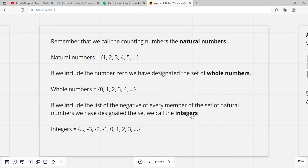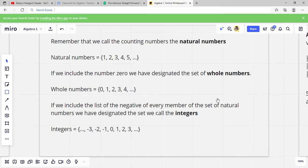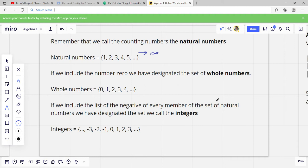Remember that we call the counting numbers natural numbers, so counting numbers are natural numbers. If we wanted to designate the set of natural numbers, we use a curly bracket and then 1, 2, 3, 4, 5, and then dot dot dot — that means it keeps going on forever into infinity. That's our natural numbers.